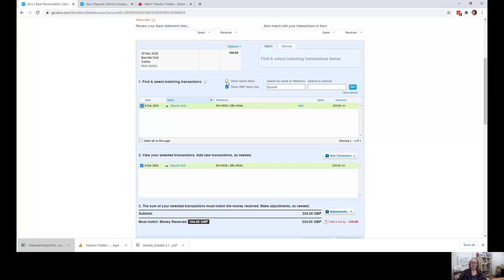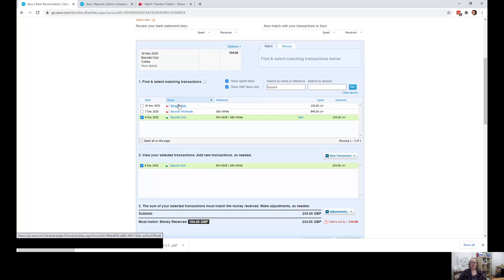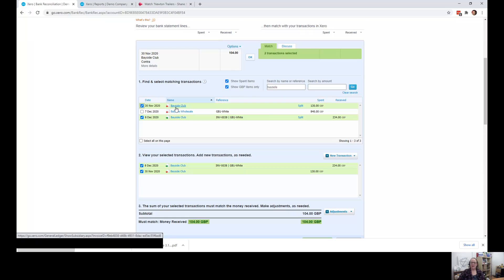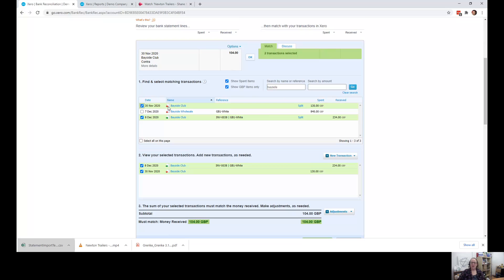So that's where you tick on this show spent items box. Because we've already done the search, it's just showing us Bayside and we can also tick as a contra the fact that it's the bill. So you can see you can tell it's an invoice because it's green and you can tell it's a bill because it's red.